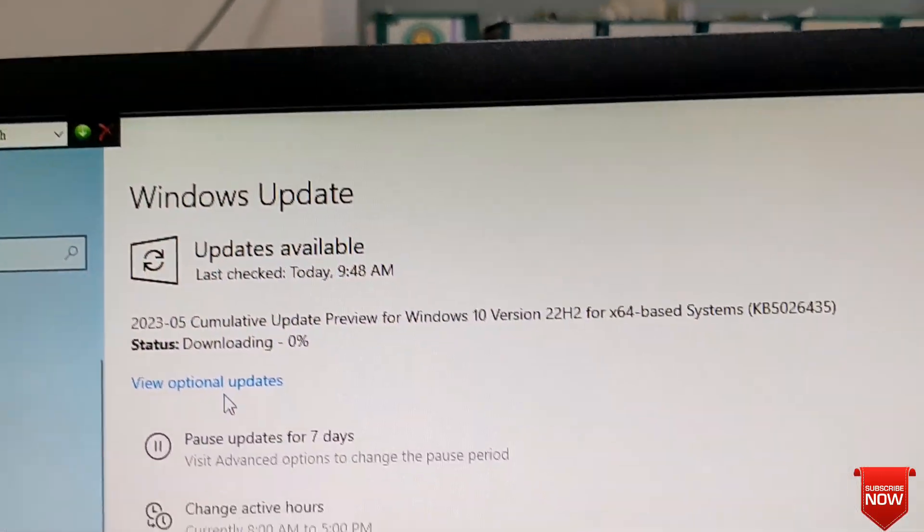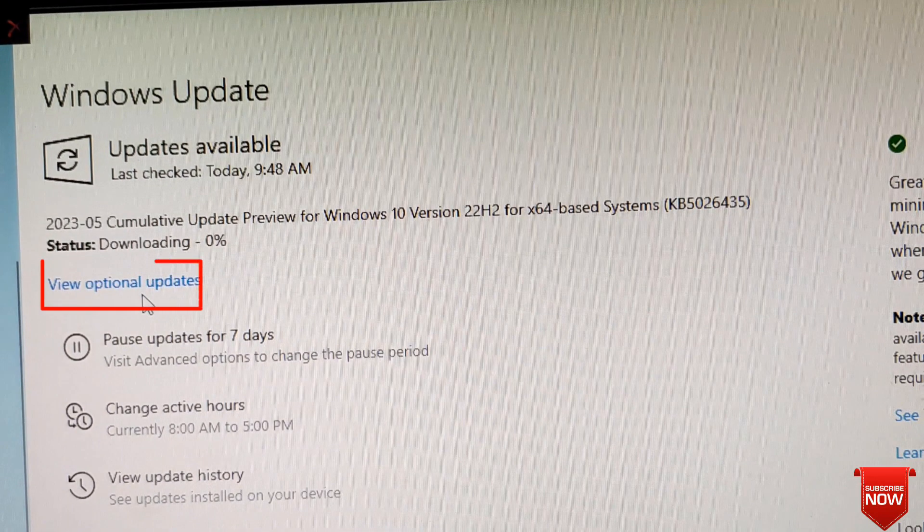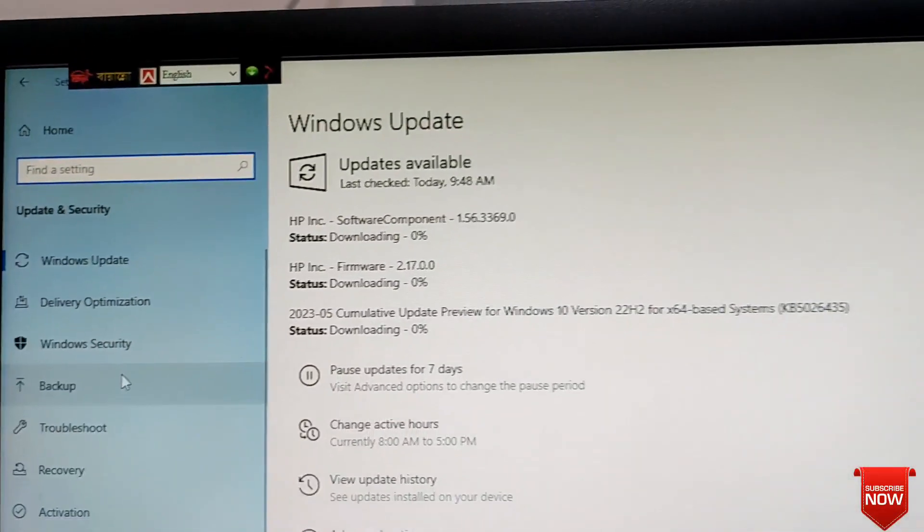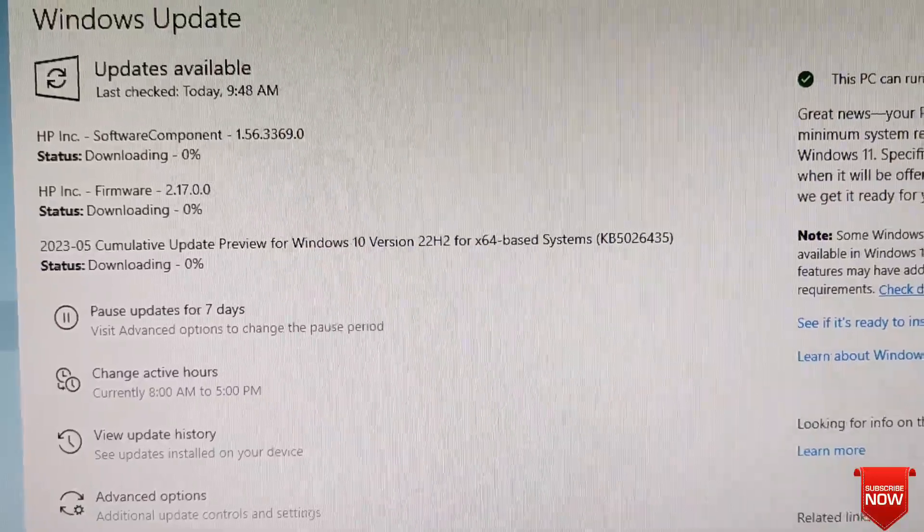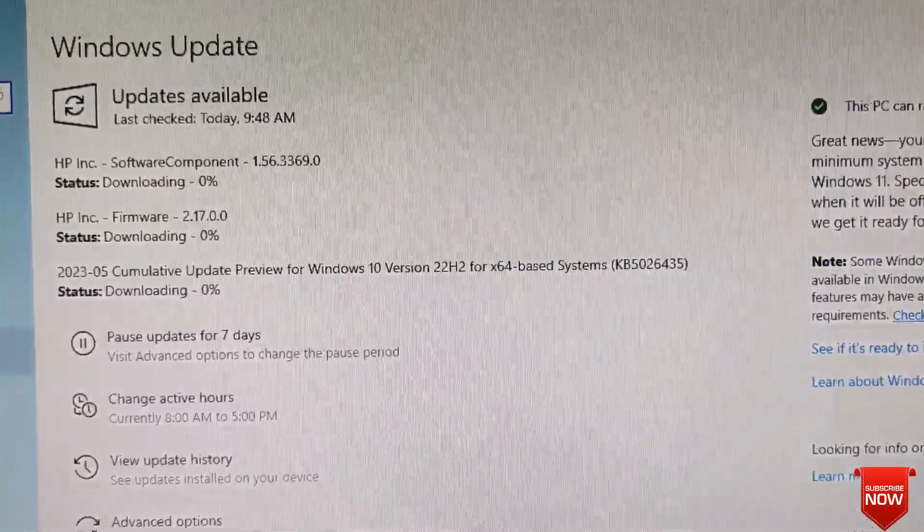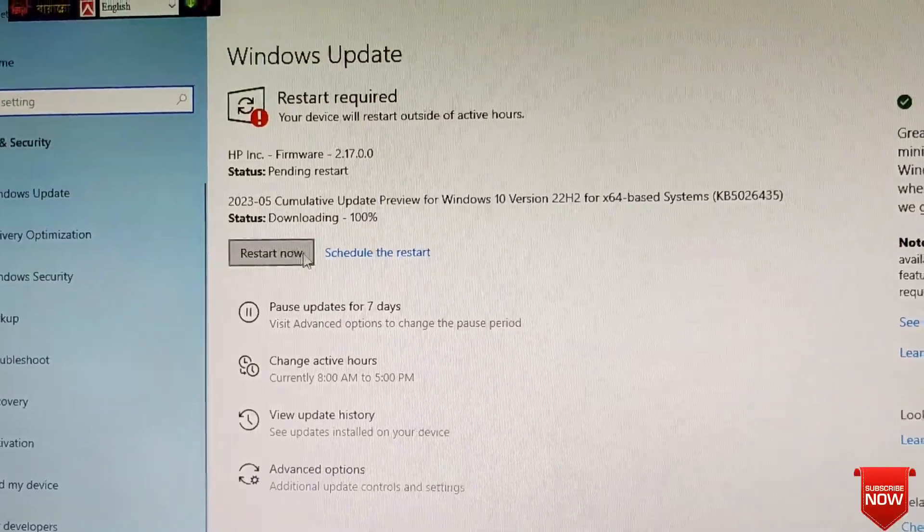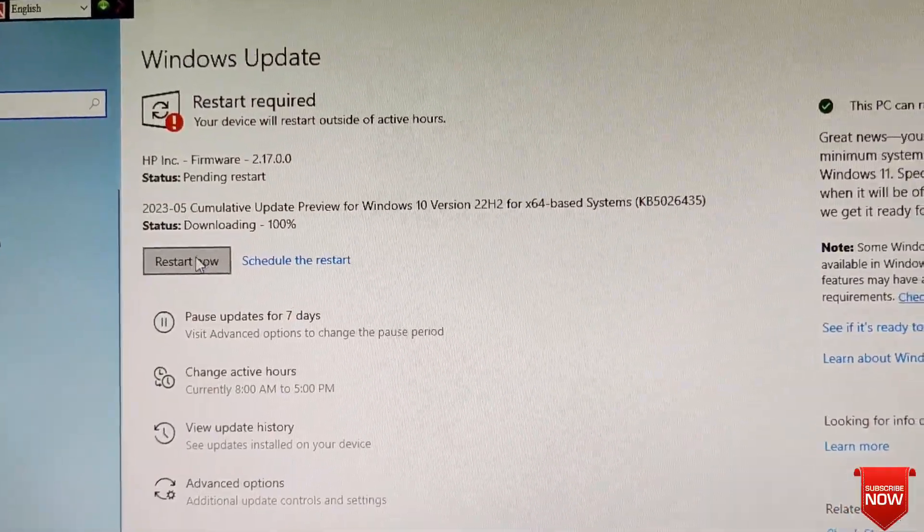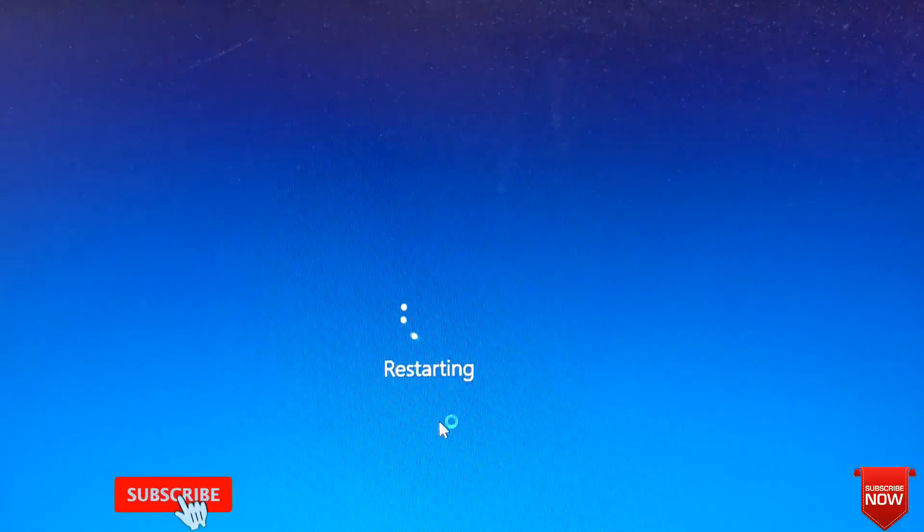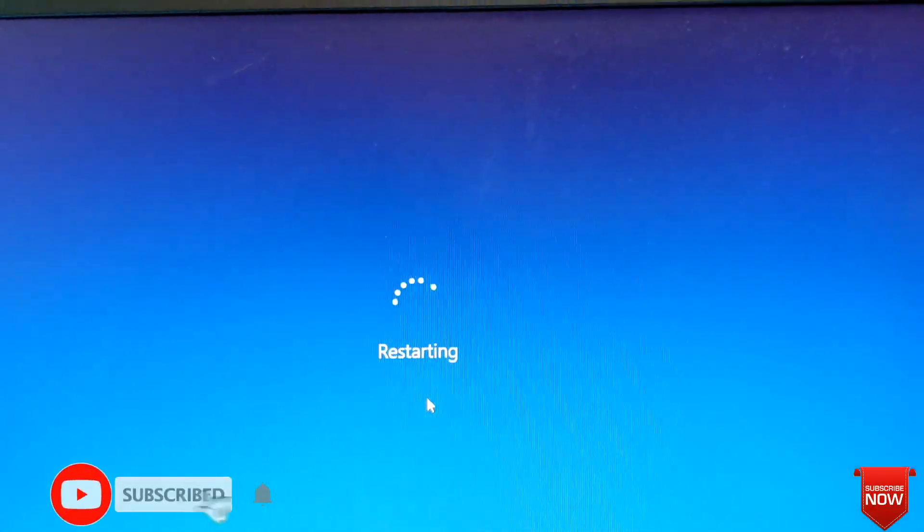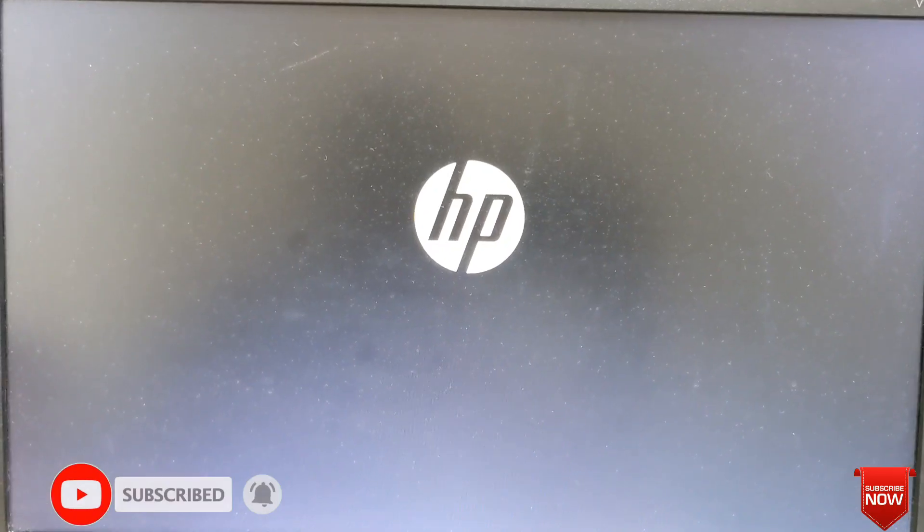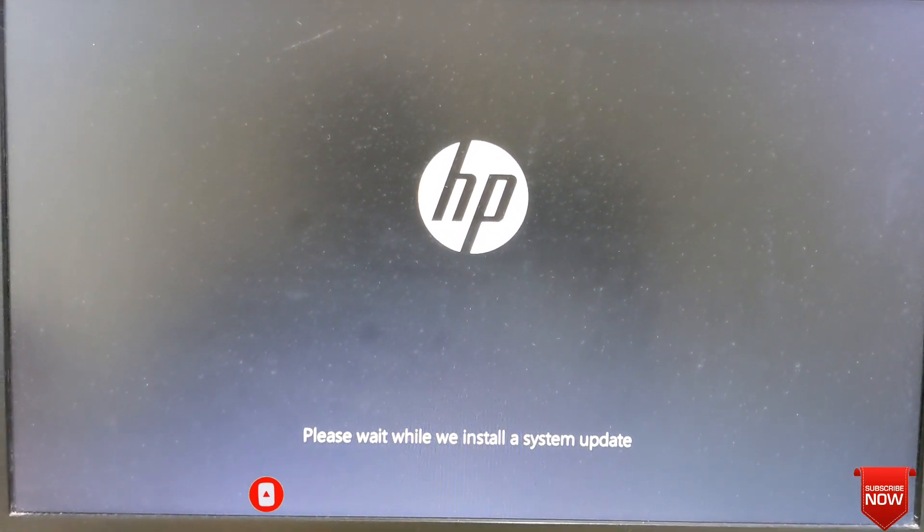You can click on the view optional update and select all of the updates, then you can click on the restart button to update. This is the brand PC.